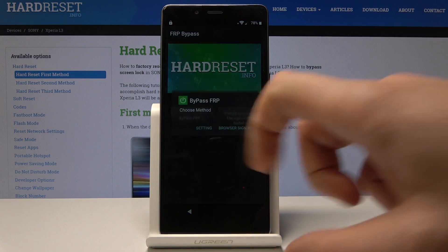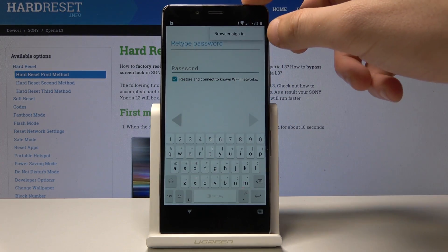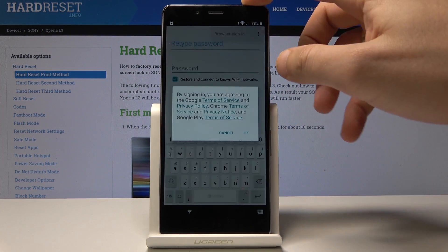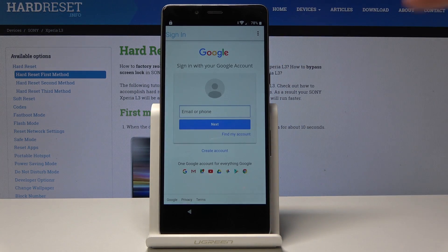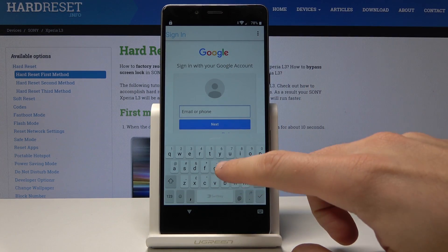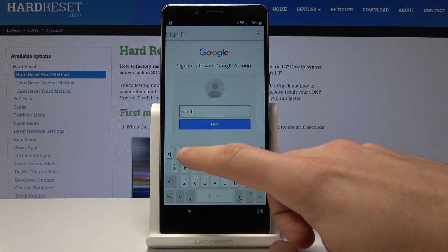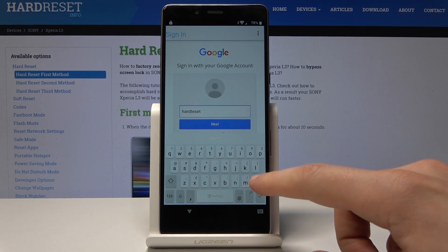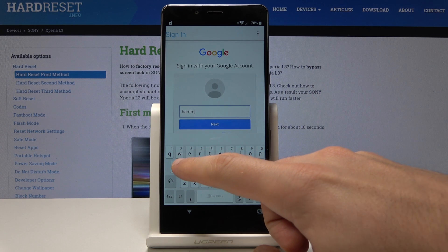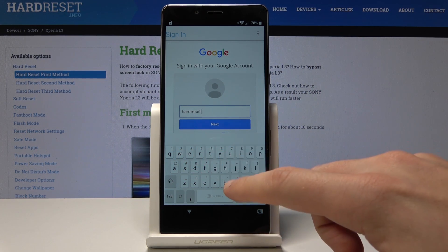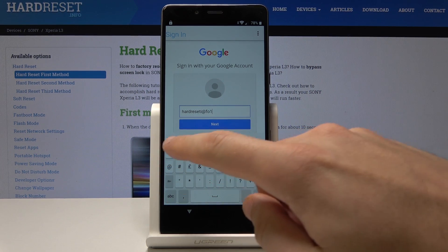Now choose bypass FRP. Select browser sign-in — use the more key and select browser sign-in again. Tap OK. Enter an email to sign in to a Google account. It can be any Google account, even a new one, not connected to this device.